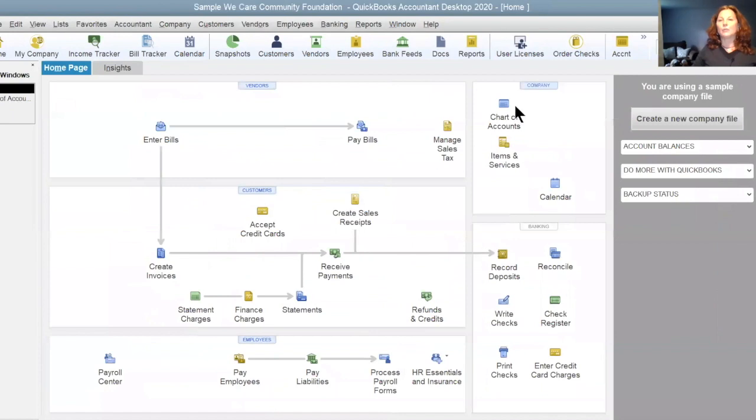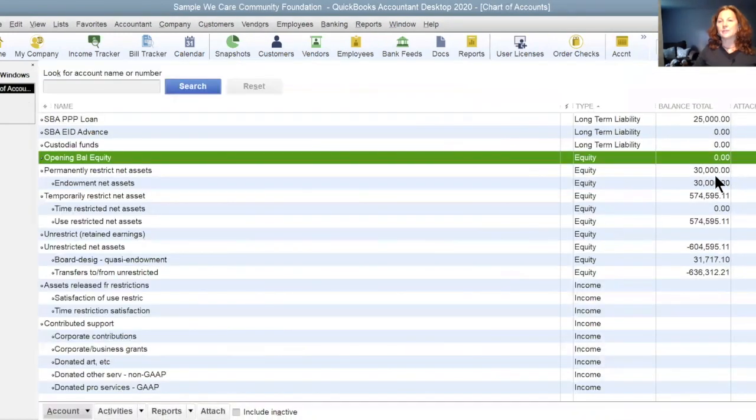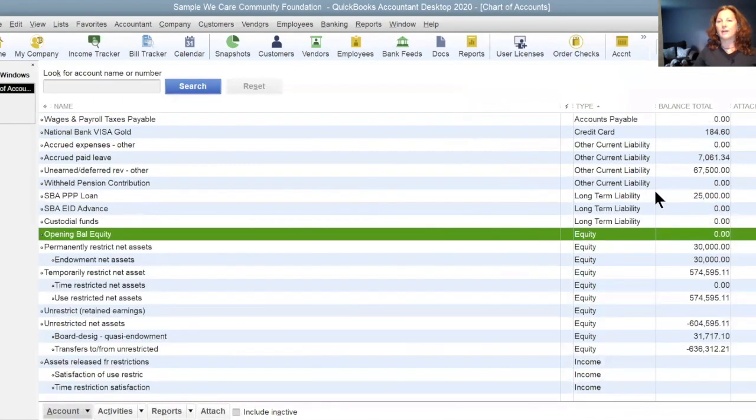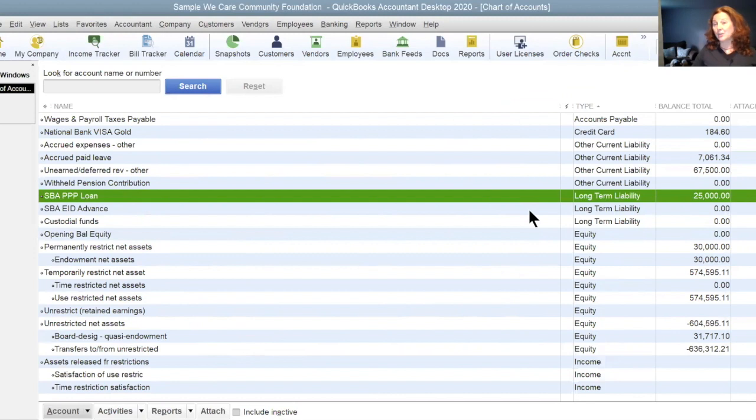And now when you look at your chart of accounts, you can see that you now have $25,000 in your SBA PPP loan. That's how you do it in QuickBooks desktop.